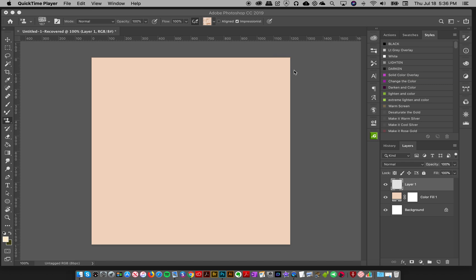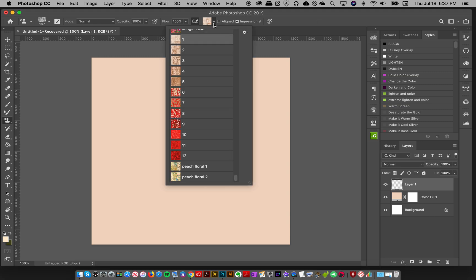Hey everyone, Jessica here. In this tutorial, I'm going to show you how to use my new Jungle Love brushes to make an ombre background. You can use this as a background for your card, digital paper, or anything like that.